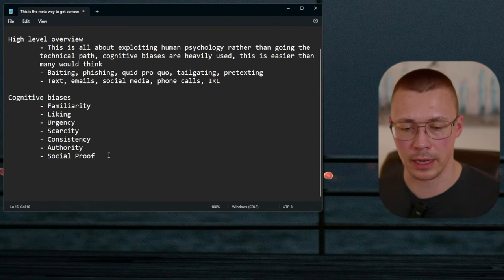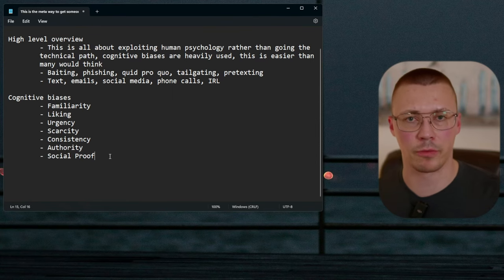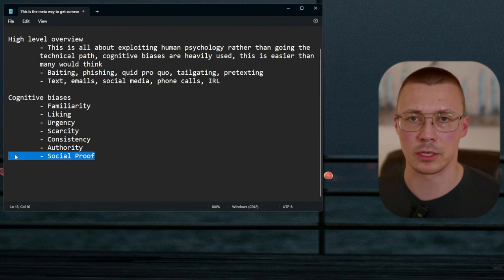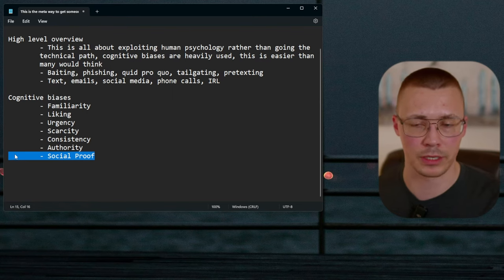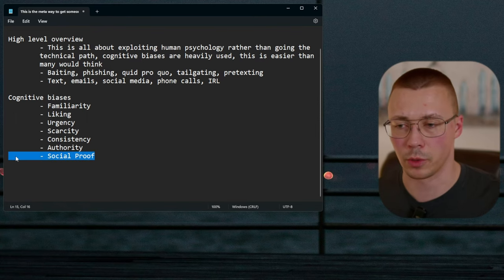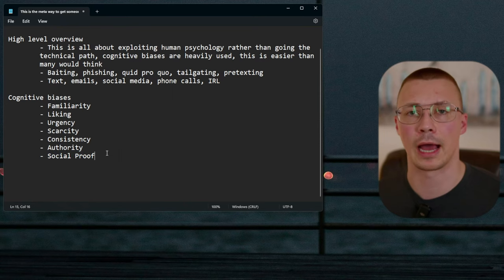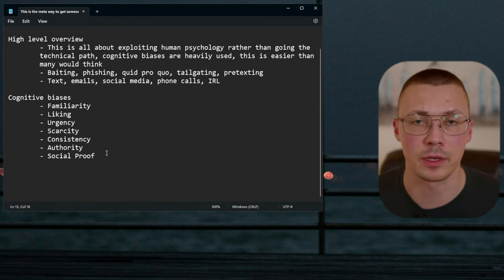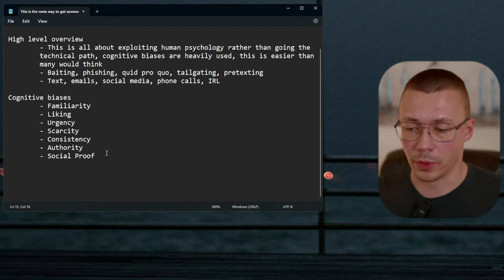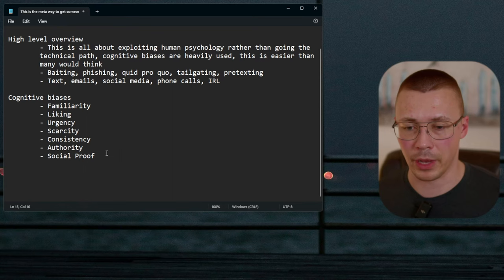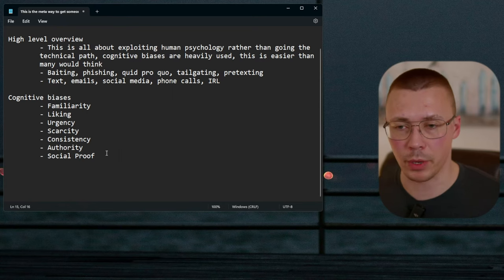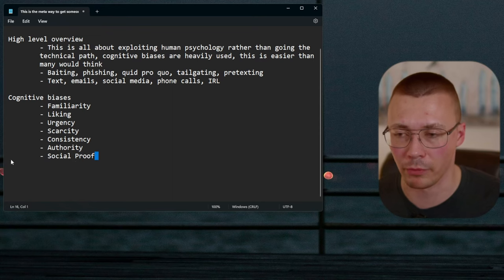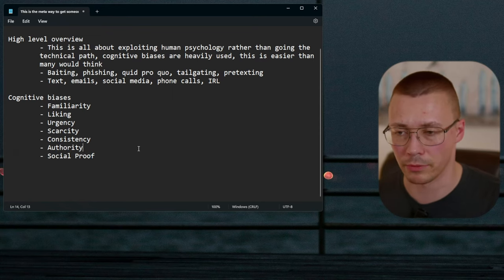Social proof typically refers to herd mentality — a person sees a group of people doing something and follows along. What I'm really talking about here in the context of social engineering is scammers creating things that look legitimate: fake reviews, fake testimonials, or a landing page with fake social media posts appearing to show real people giving real reviews. They look real but they're not.